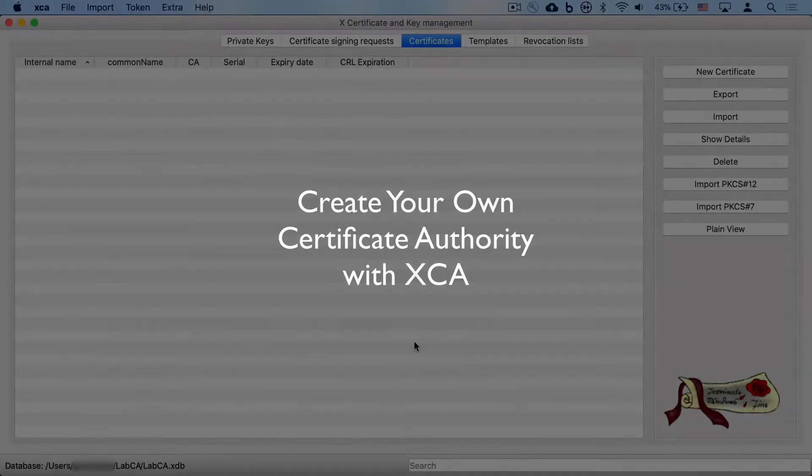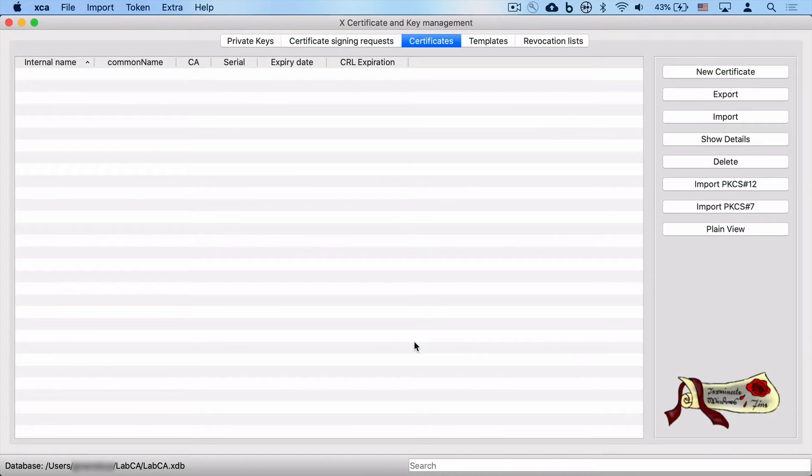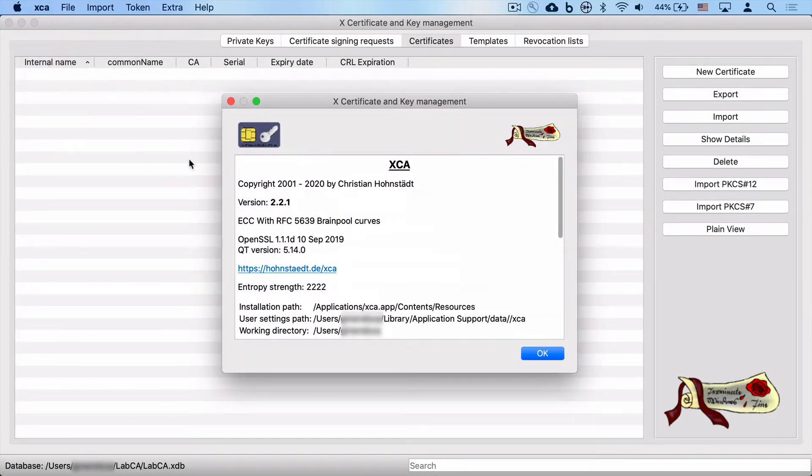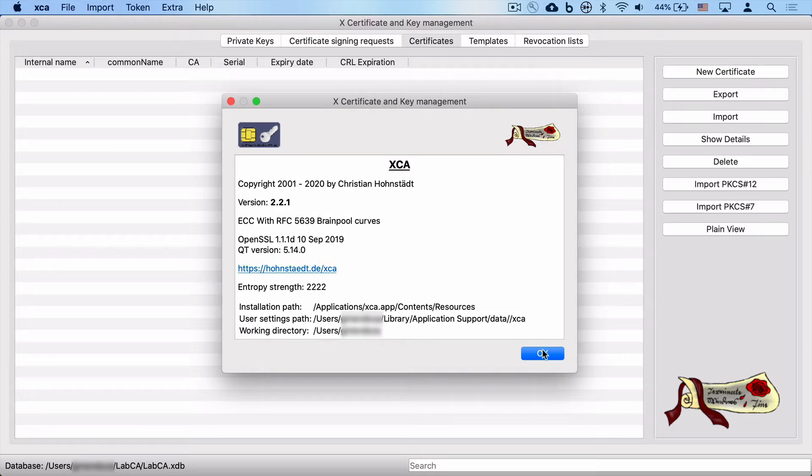Hi folks. Today I'm going to show you how to create your own certificate authority with XCA. XCA is open source software, and you can check out their website by doing a Google search or going to honstadt.de forward slash XCA.